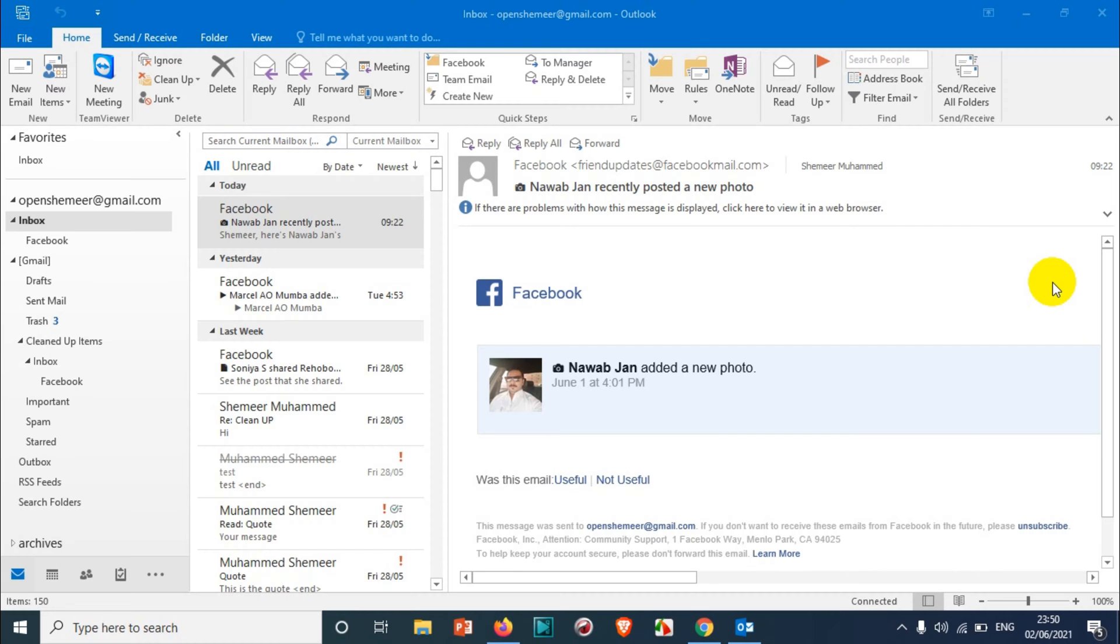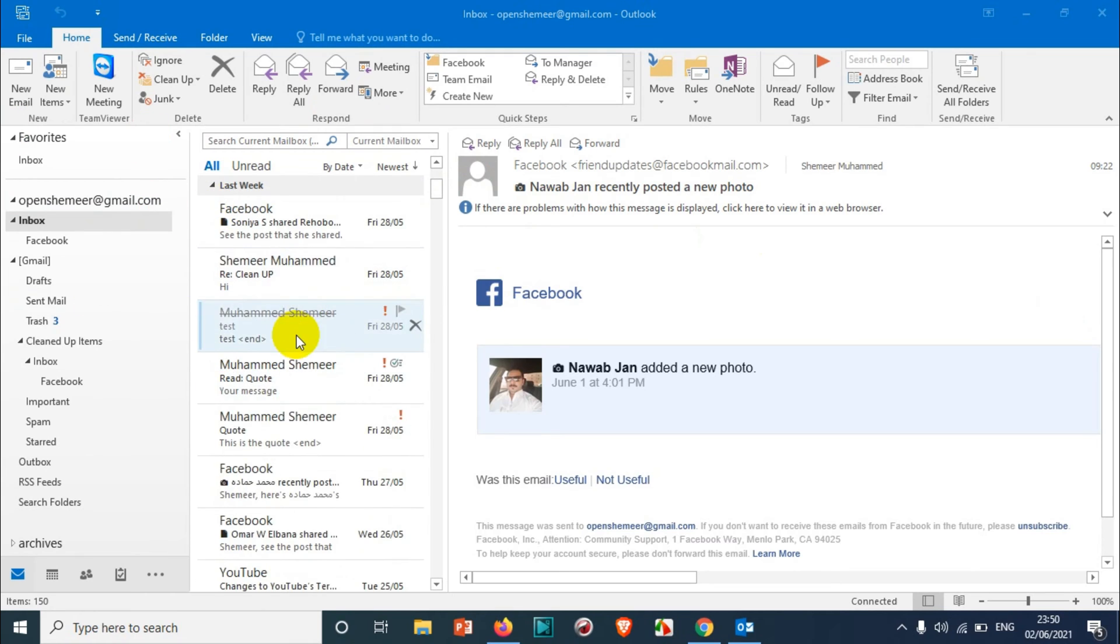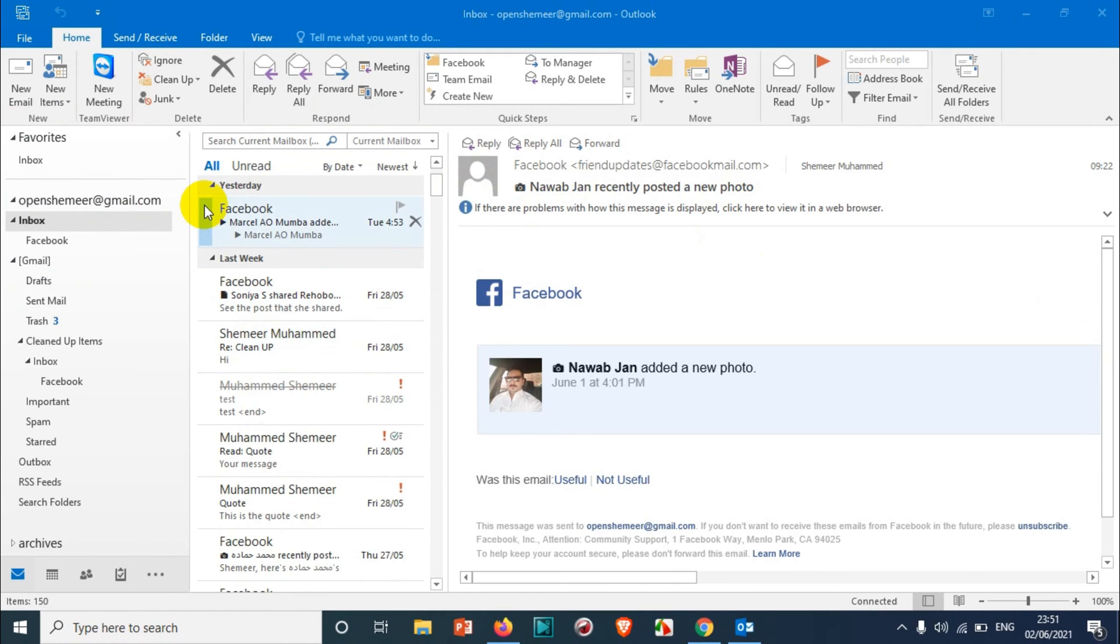Hello everyone, welcome back to my YouTube channel. In this video I'm showing how to schedule an email in Outlook. You can see here I have already opened Outlook and you can see the screen.